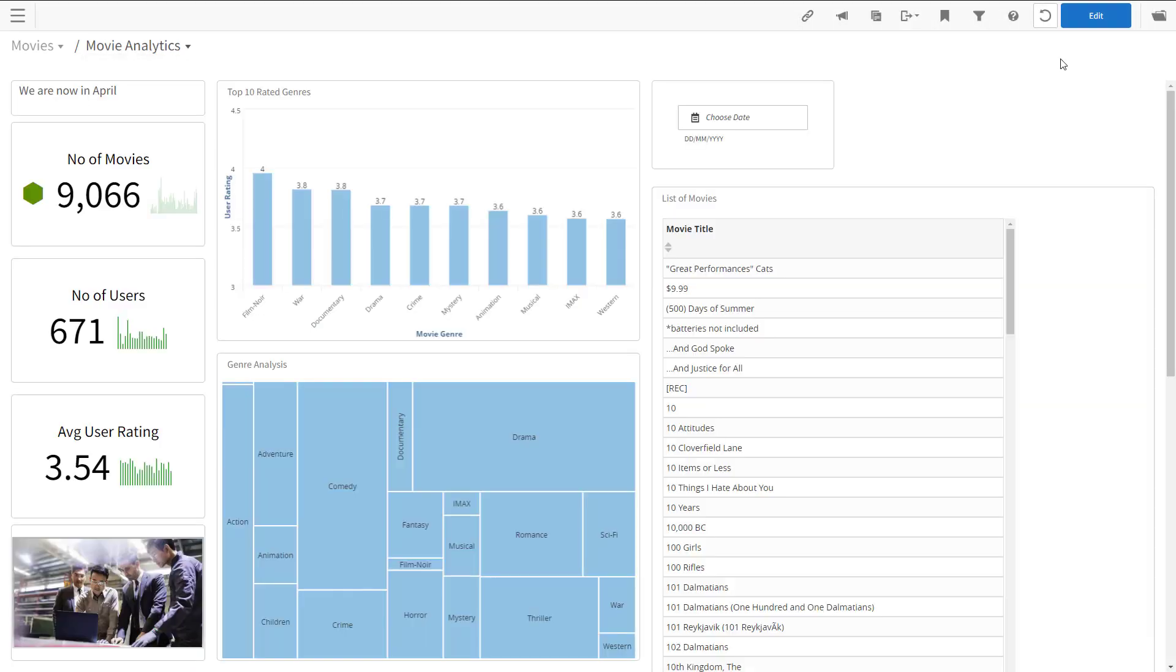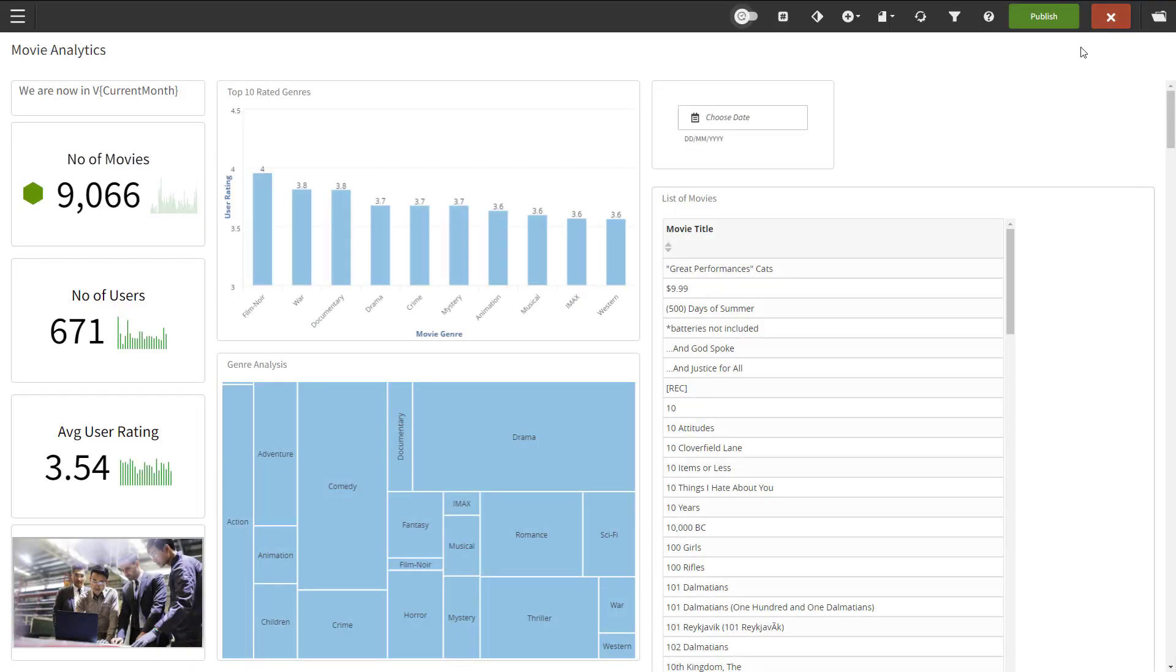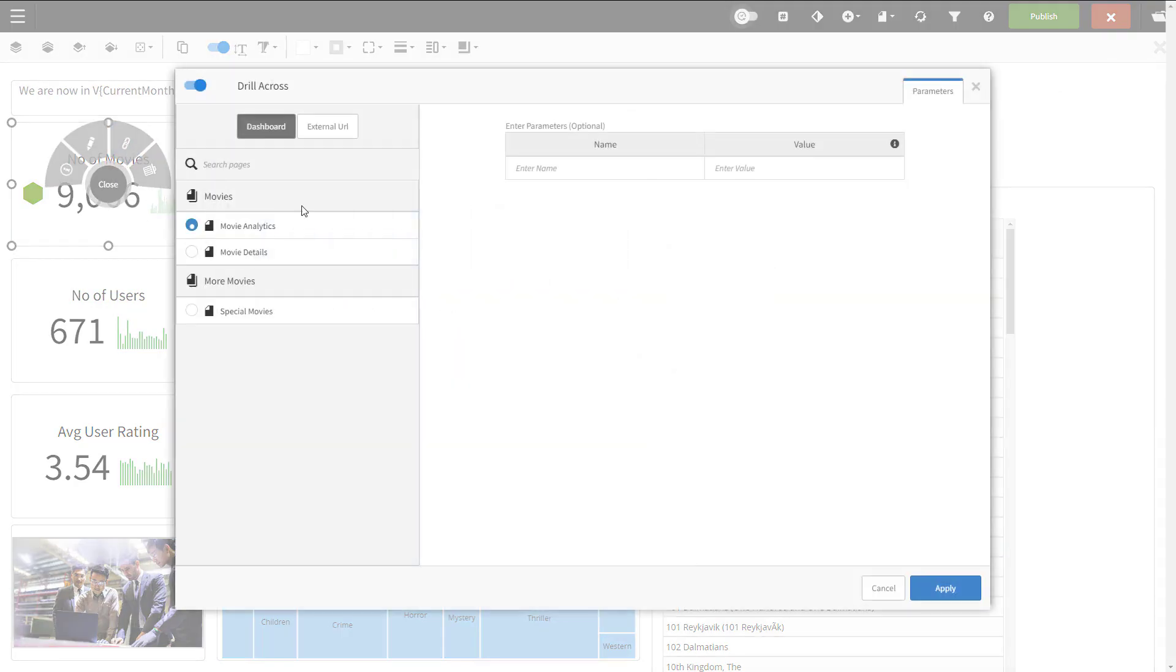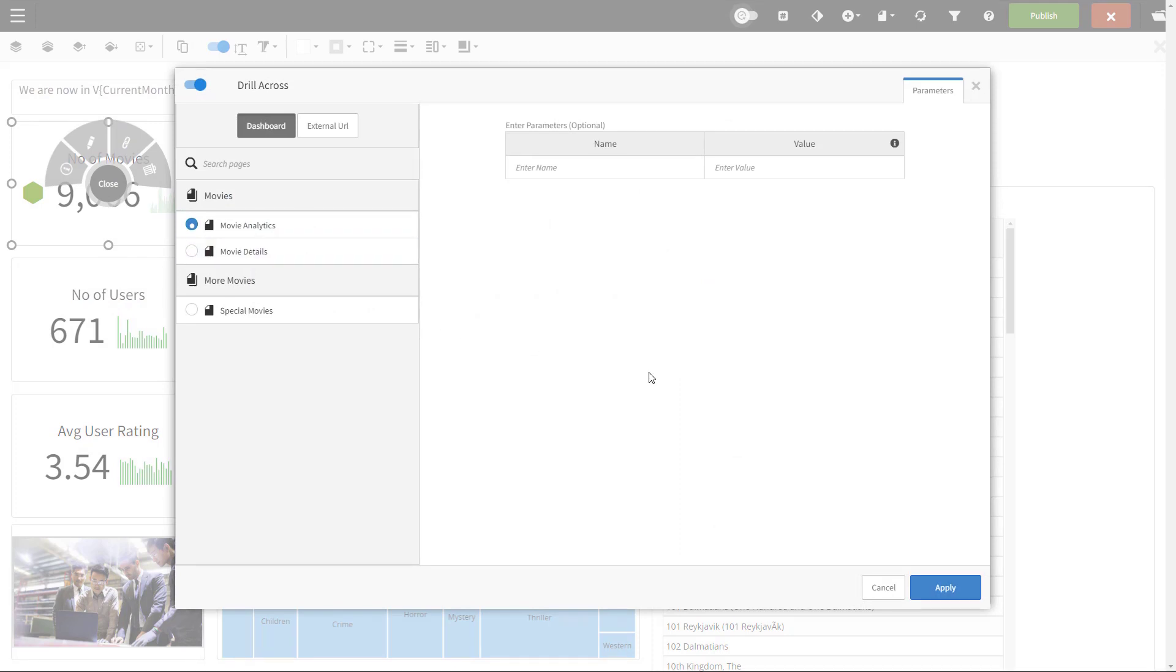The next example is adding a hyperlink to a KPI. Again, we go to the edit mode, then I'll go to the KPI, and then to the drill across configuration. I'll go to the external URL tab. But before that, just a note here.